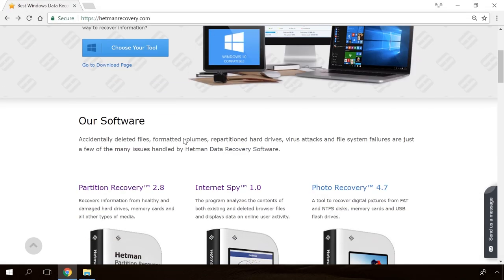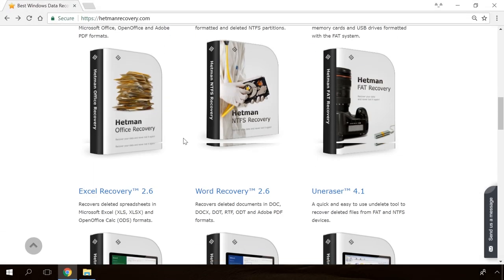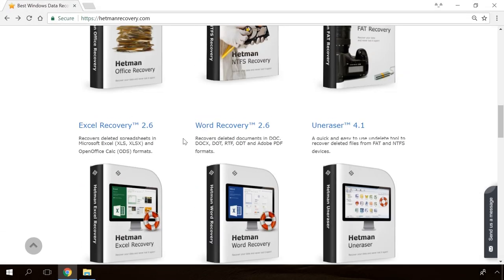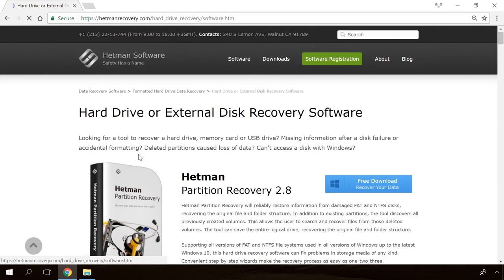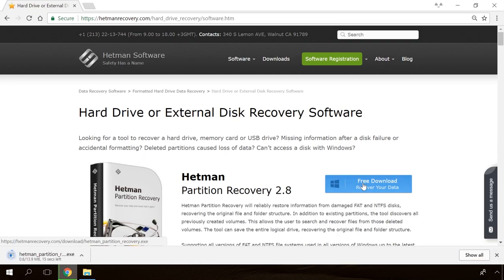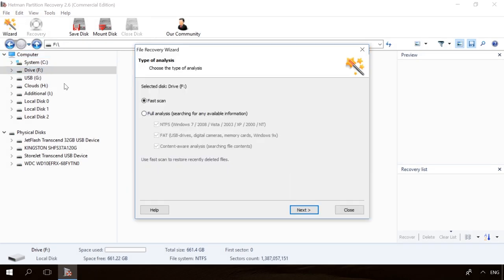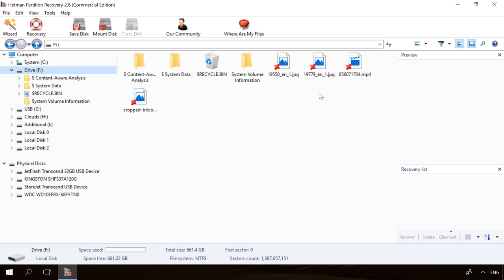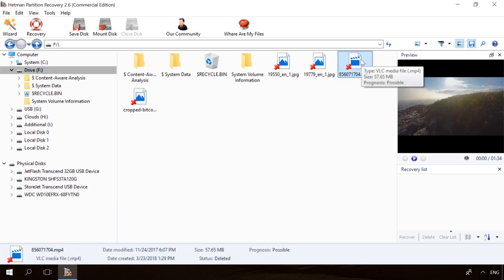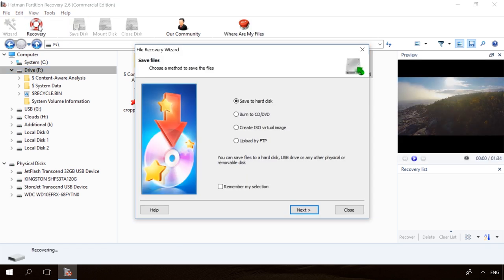Hello friends! If you need to recover deleted data, view or restore removed browsing history, Hetman Software products will help you. Follow the link in the description, download the necessary program for free, install it and analyze the disk. The utility will show you the data you can recover, so you'll be able to view it or get it back.